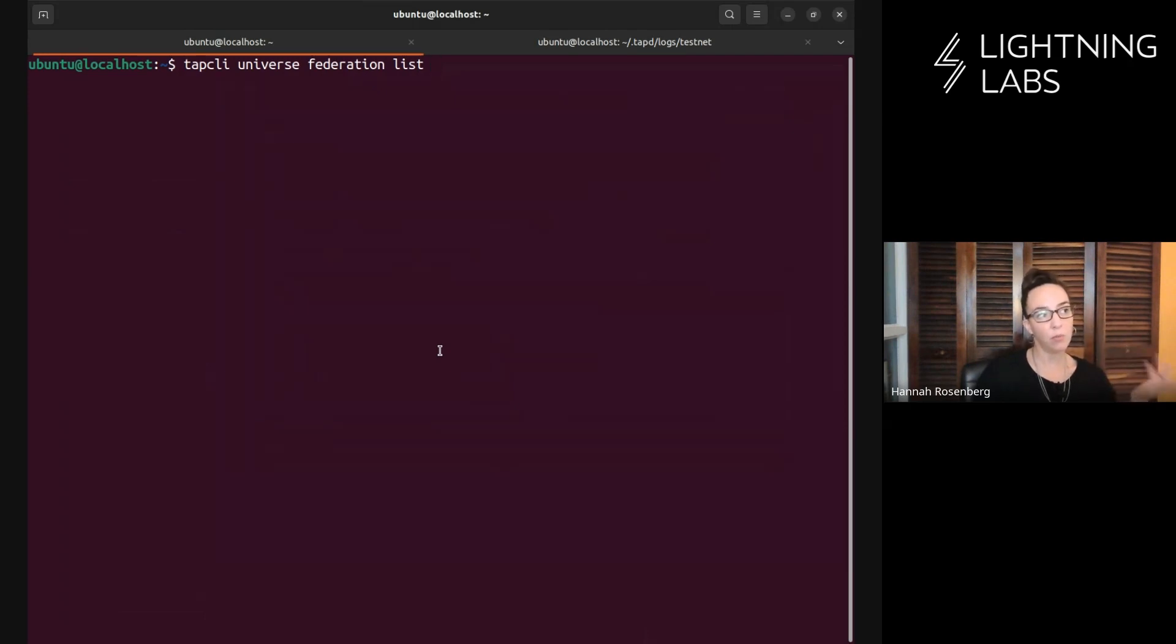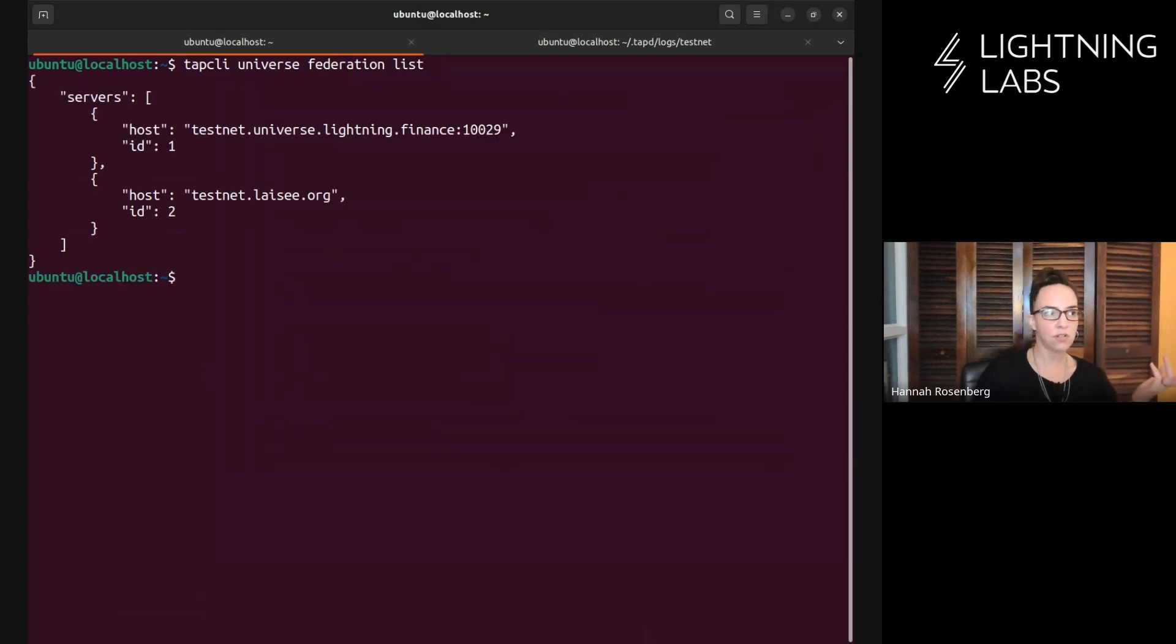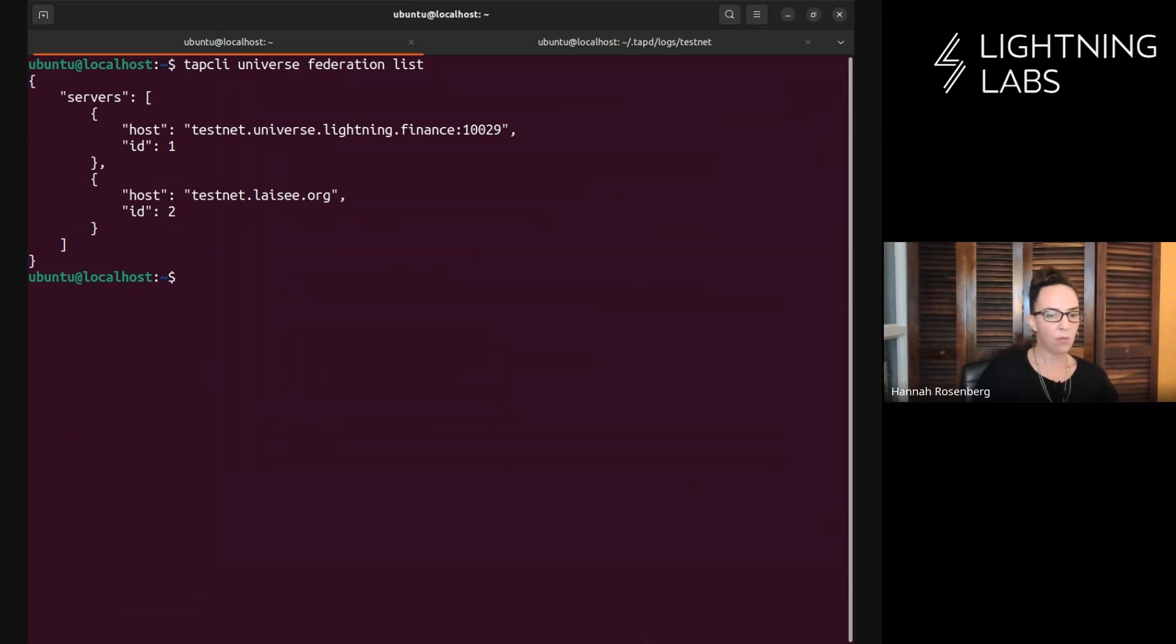Now when we run this CLI command, we should see Leo's universe. And tada, there it is. That works.